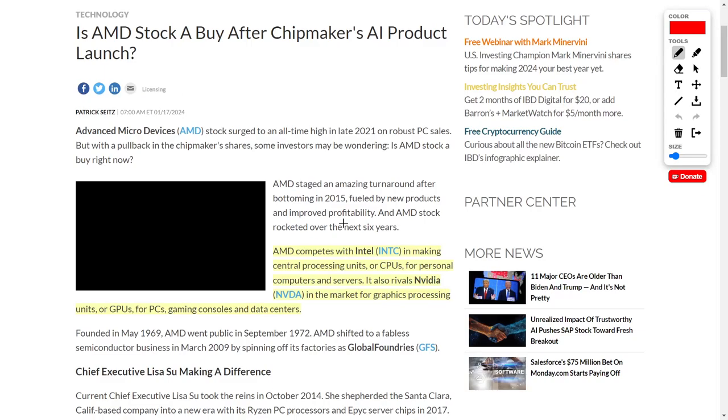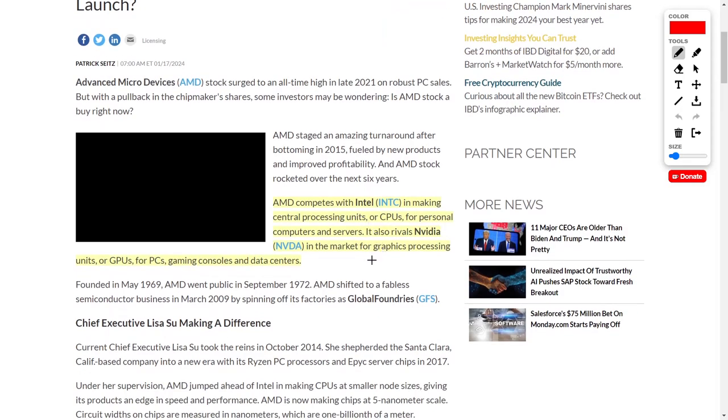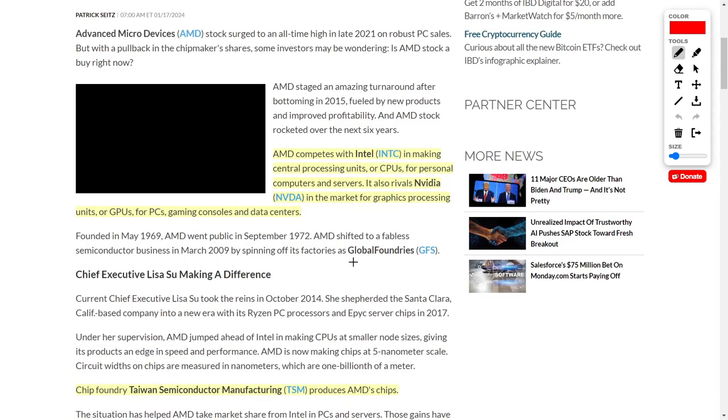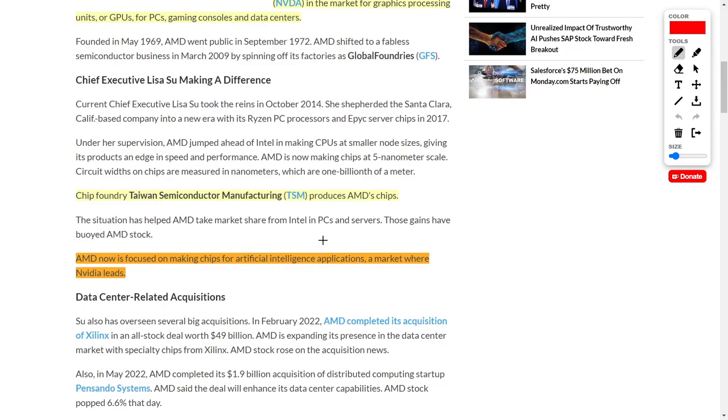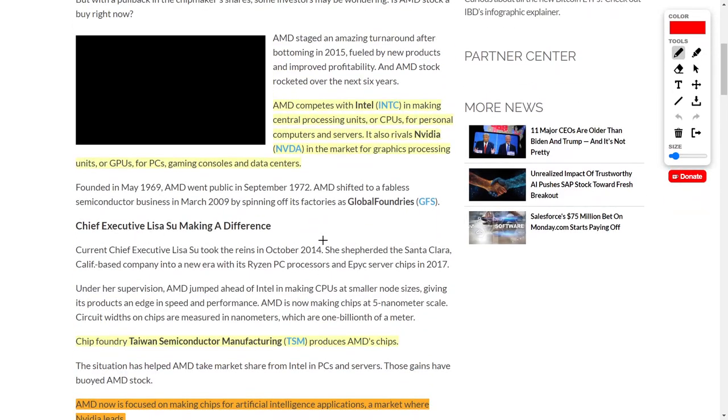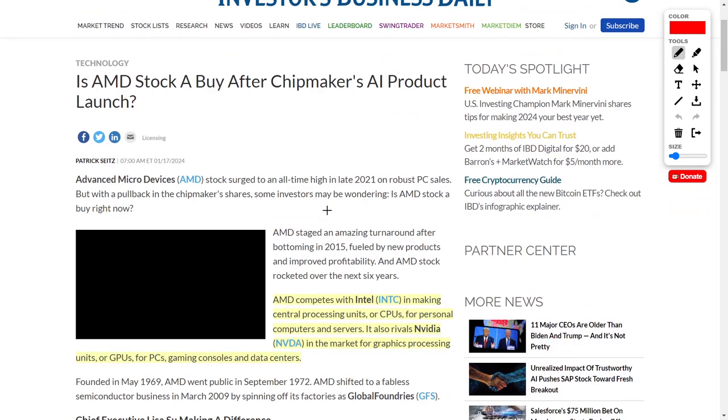Another company that I really like is AMD, which competes directly with Intel as well as NVIDIA. AMD competes with Intel by making central processing units (CPUs) for personal computers and servers, but also rivals NVIDIA in the market for graphics processing units (GPUs) for PC, gaming consoles, and data centers. AMD uses the chip foundry Taiwan Semiconductor Manufacturing, ticker symbol TSM. However, this adds volatility because of geopolitical factors in Taiwan. AMD is now focusing on making chips for AI applications to compete with NVIDIA.